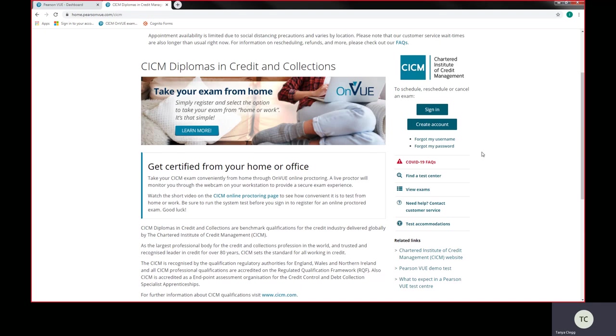At the start of your registration with CICM, we would have automatically sent over to Pearson VUE your data once we processed your membership. And on doing so, they would have automatically sent you an email to create your password and account on Pearson VUE. Now, a lot of the times we realize that this may have been lost in your emails because you're not actually expecting that email to come through once you register with CICM.